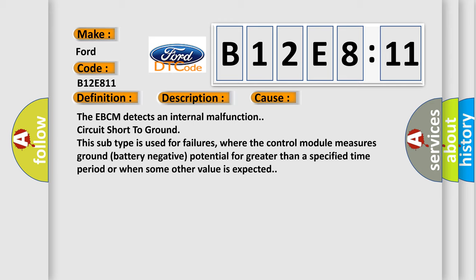where the control module measures ground battery negative potential for greater than a specified time period or when some other value is expected.